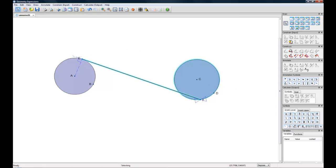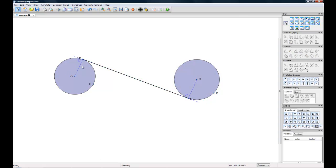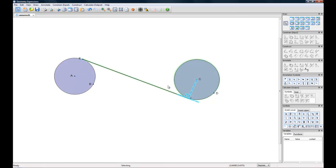We'll do this again with circle number two. And there's our tangent. I'm going to hide these labels by selecting them and pressing Control H on my keyboard, just so they look a little cleaner.